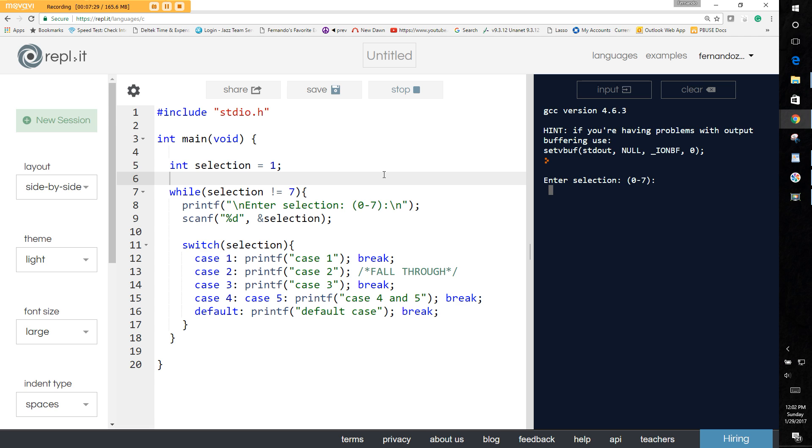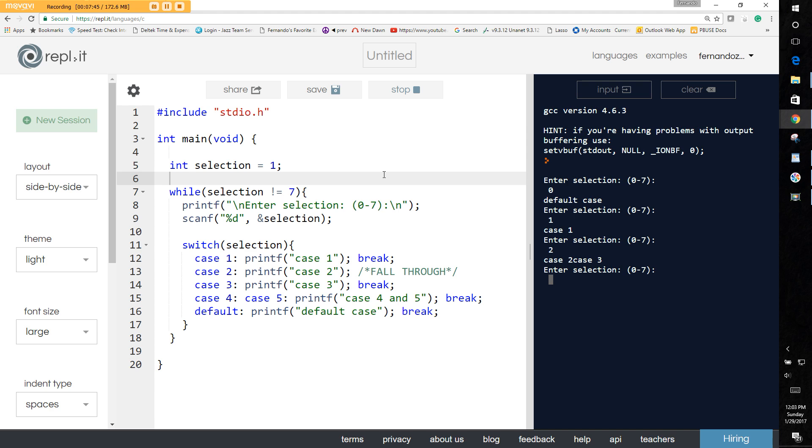Okay, so we said zero, we saw what zero does, the default case. So we do one, case one selection. So what happens if we do two? Well, remember we didn't add a break at the end so it should do two and three. And they're actually joined together. You can see them joined here together, case two case three.